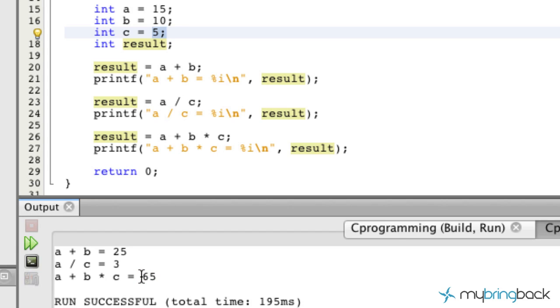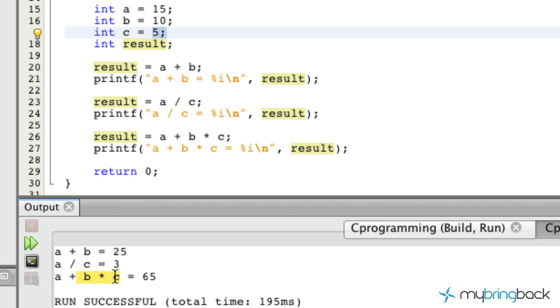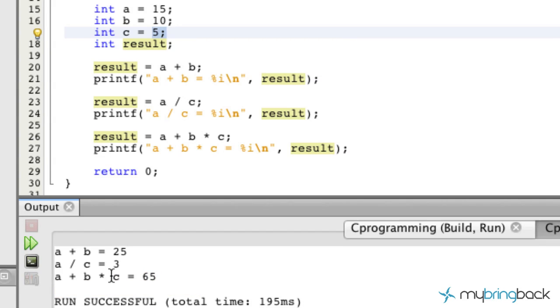Now that's where the C language uses precedence similar to the algebra formula where your multiplication and division have precedence over your addition, subtraction, and all that stuff there. So the equation actually reads b times c, which is going to be 50 plus 15 equals 65. So it is returning the right result. I was just reading it so you guys could have a full understanding of where it goes.